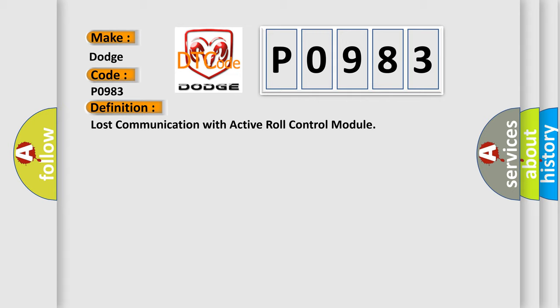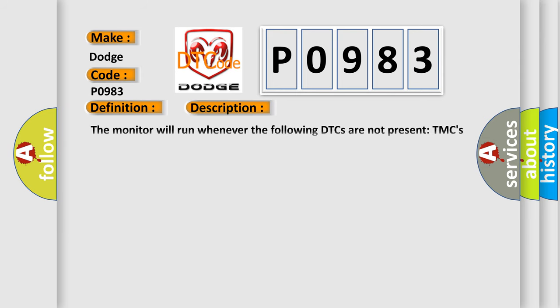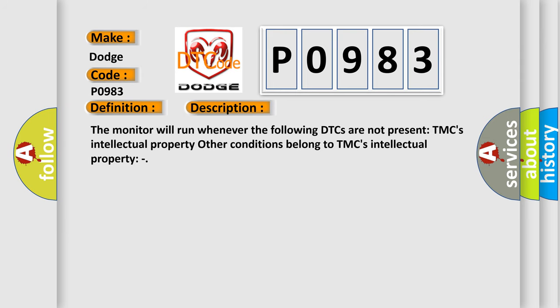And now this is a short description of this DTC code. The monitor will run whenever the following DTCs are not present. TMC's intellectual property. Other conditions belong to TMC's intellectual property.